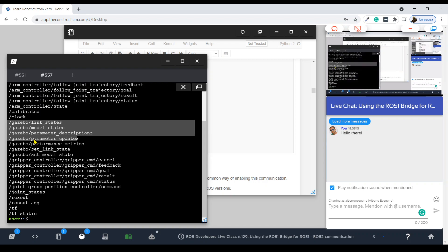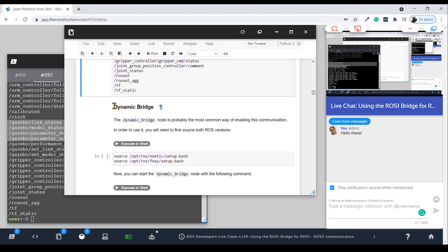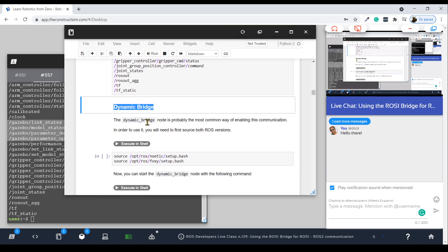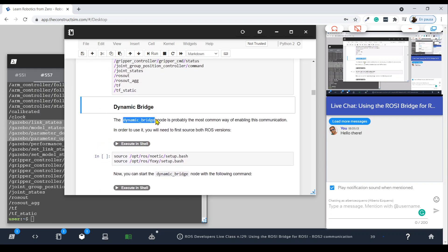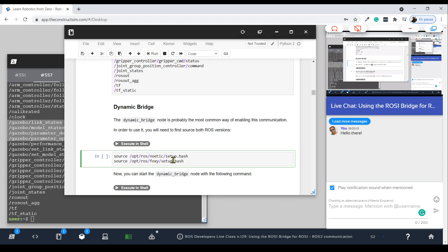The goal from this point is to communicate with some of these topics from ROS2. We are going to start by using the dynamic bridge, which is probably the most commonly used one and the one that most people use by default. Rather than just talking about it, let's use it and test it — as we like to do here at The Construct: teach by doing and practice.